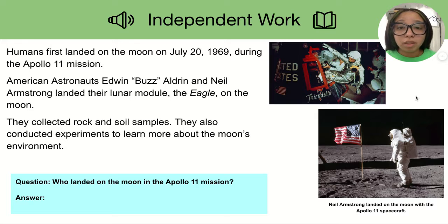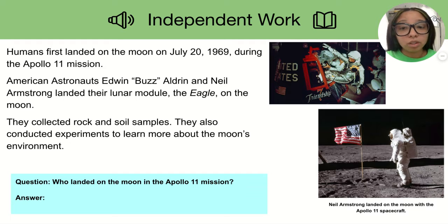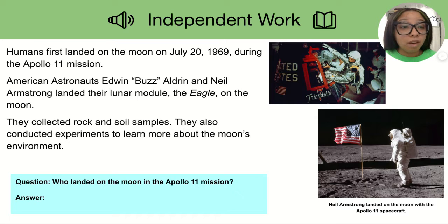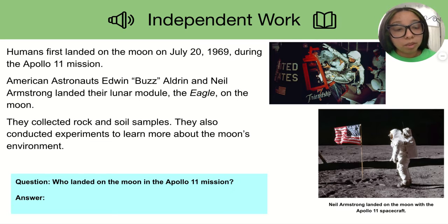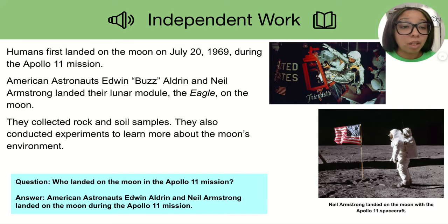Humans landed on the Moon on July 20th, 1969 during the Apollo 11 mission. American astronauts Edwin 'Buzz' Aldrin and Neil Armstrong landed their lunar module, the Eagle, on the Moon. They collected rock and soil samples and conducted experiments to learn more about the Moon's environment. Here is your question: Who landed on the Moon in the Apollo 11 mission? American astronauts Edwin Aldrin and Neil Armstrong landed on the Moon during the Apollo 11 mission.